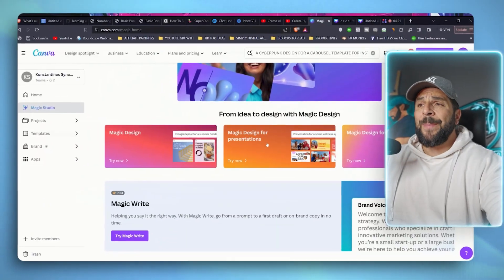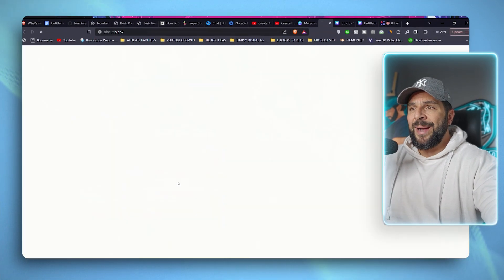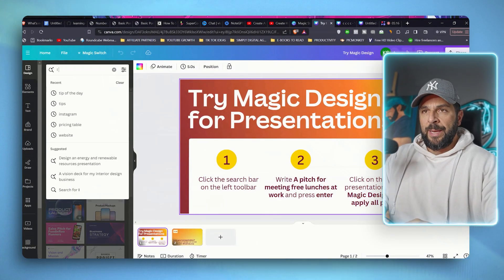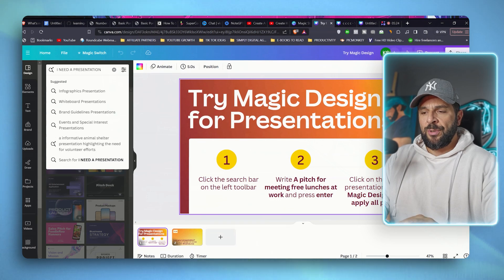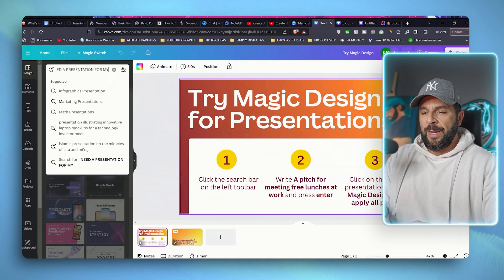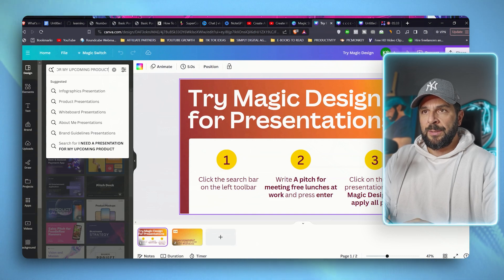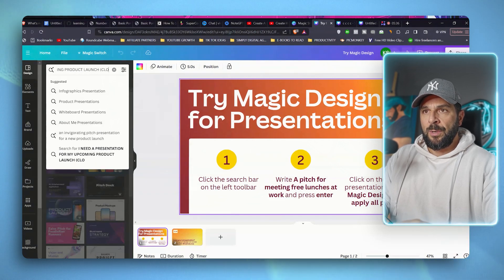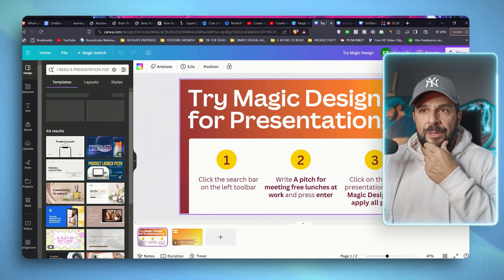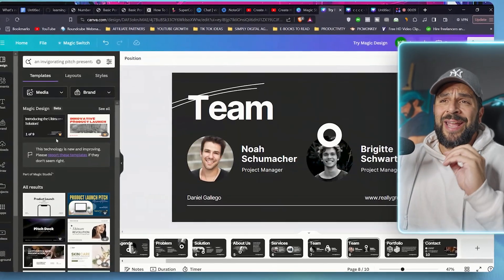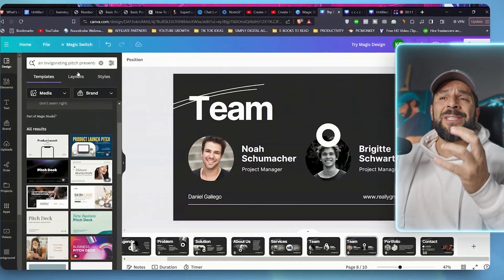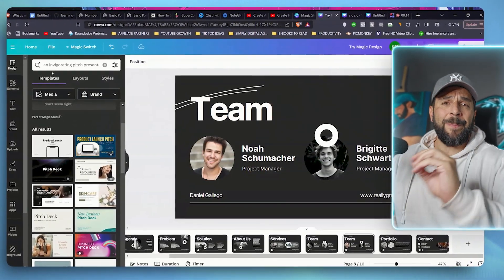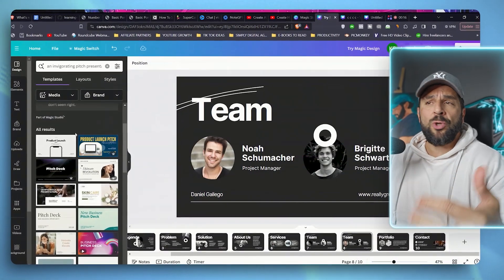Let's go with a magic design for presentations. Try magic design. So let's go here and say I need a presentation for my upcoming product launch. Let's say hit enter.